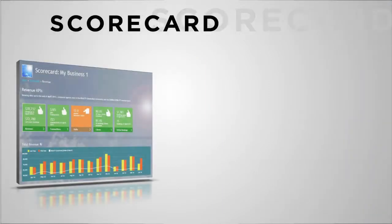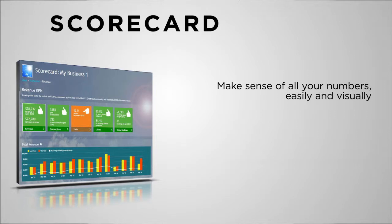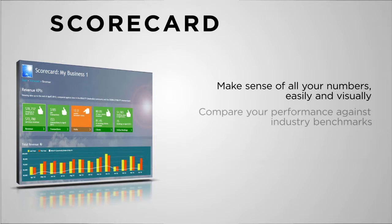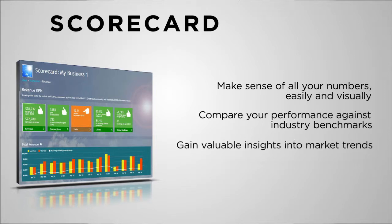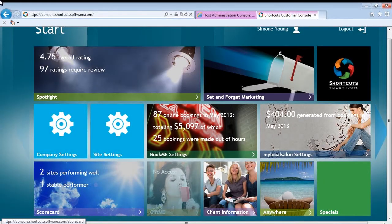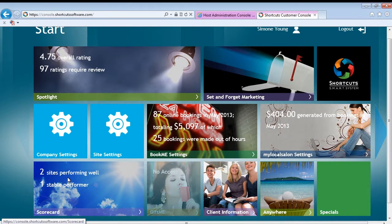Shortcuts Scorecard is your online reporting hub that collects important performance statistics about your business, allowing you to quickly see how you are performing compared to previous periods as well as the industry as a whole. Your numbers are pulled from the Shortcuts system at the front desk and collected for your review in the Shortcuts online console.